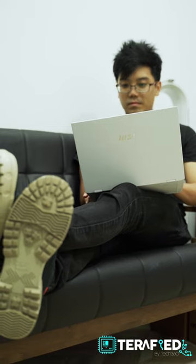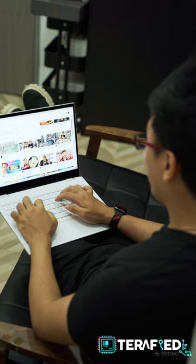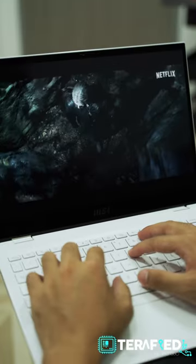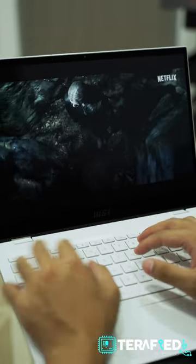And so now, at the end of the day, we sit back and relax and we still have ample battery left. Netflix, YouTube, you name it.